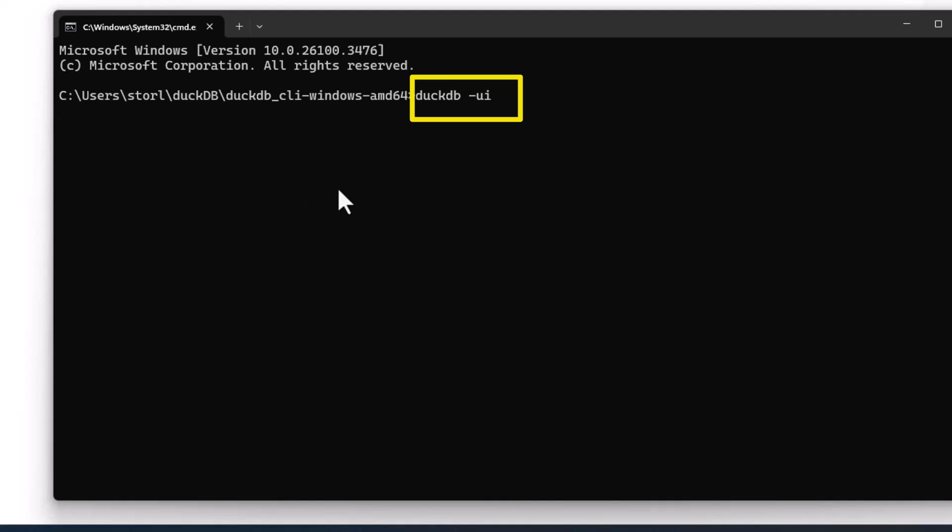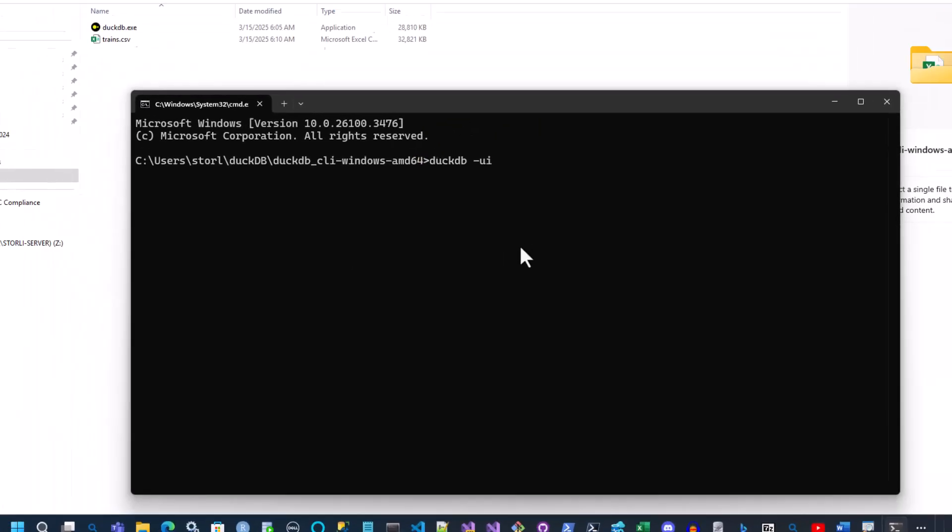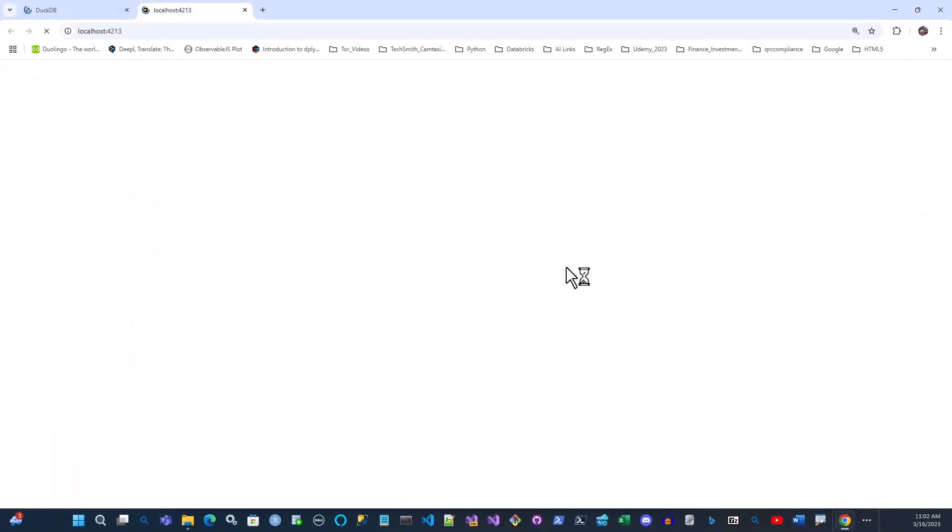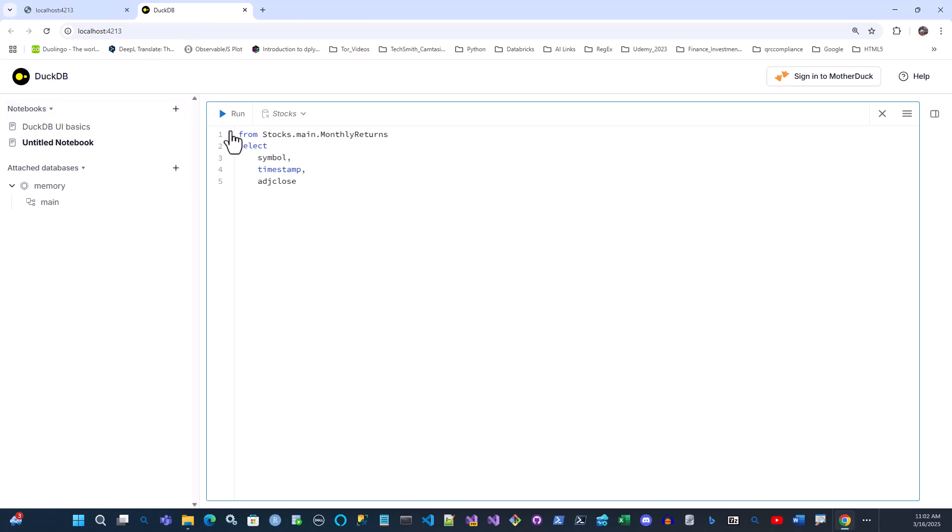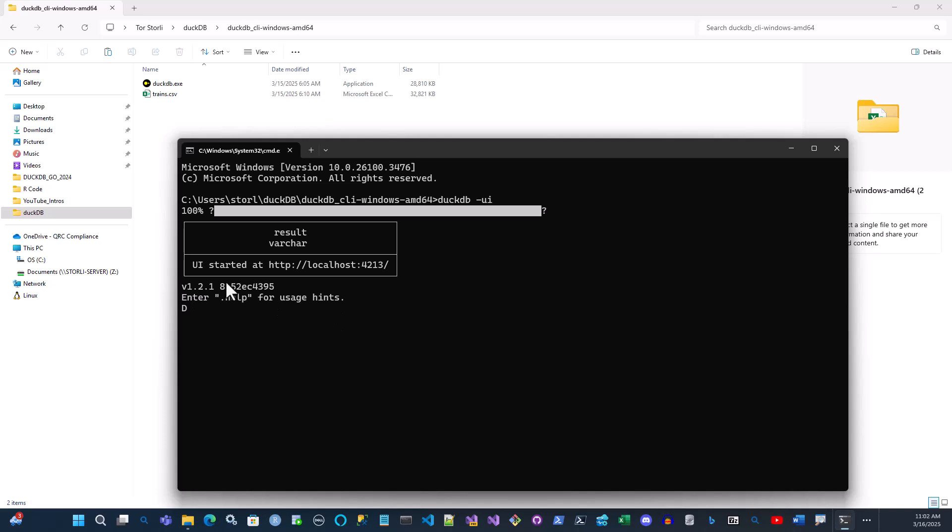And when you hit enter now, it will do the same thing as it did when you open it in the DuckDB CLI. And as you can see here, it opens the same localhost. And if you look at the command window, you can see it gives you the same information as you got directly in the CLI, because it simply opened this shell, the CLI shell, and then runs it. So that's how you open up the DuckDB UI.